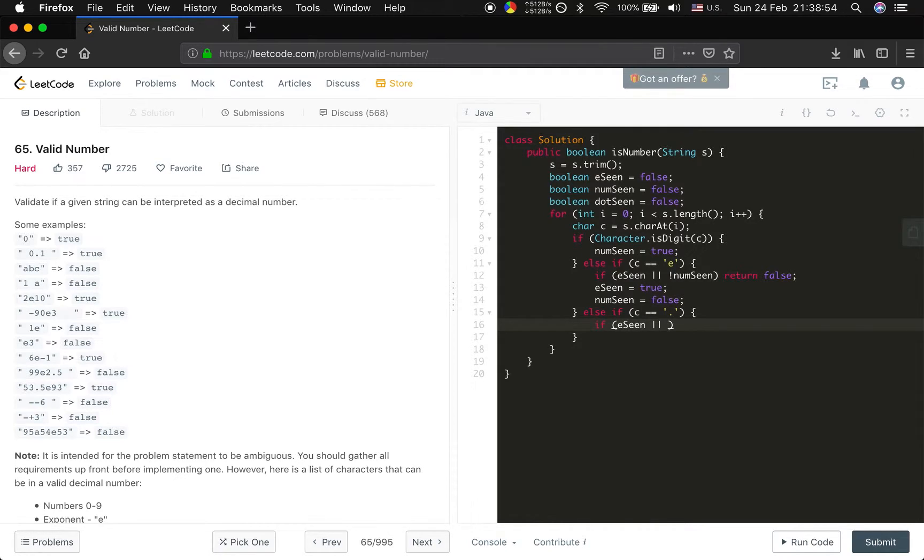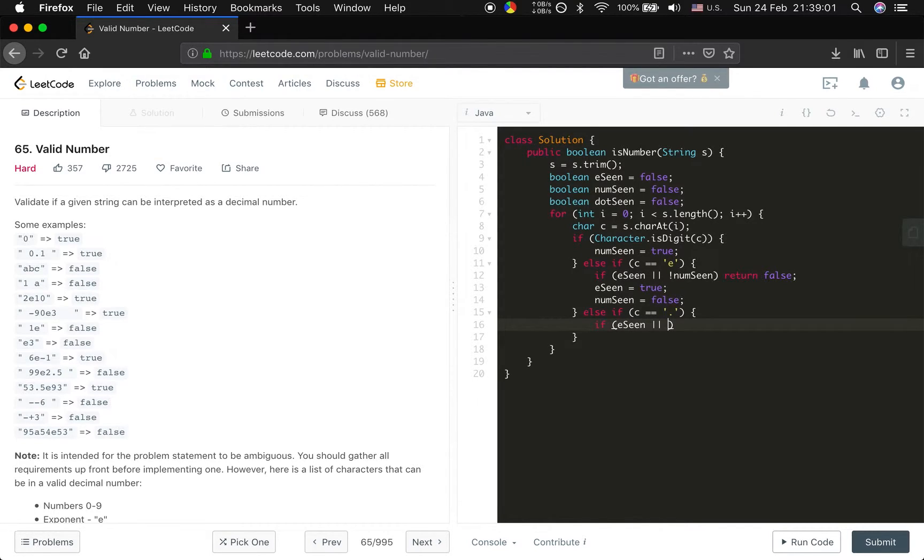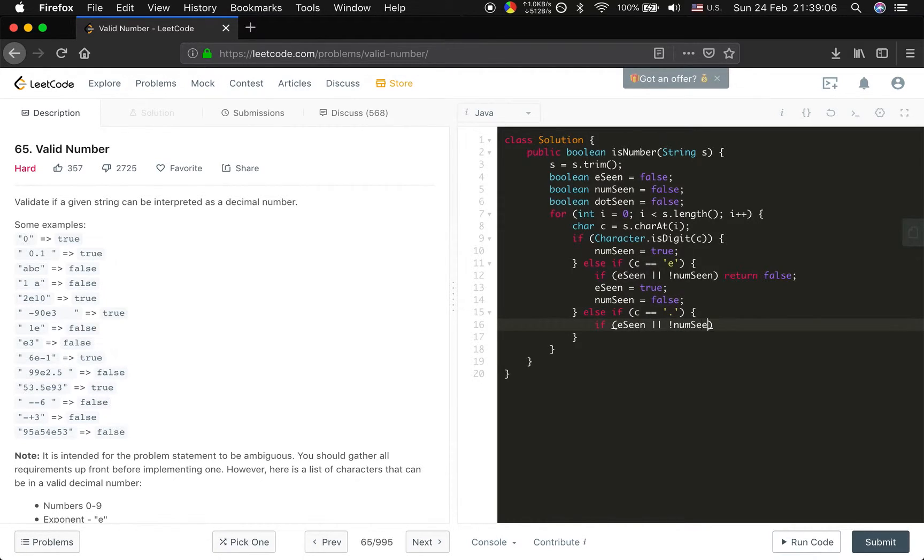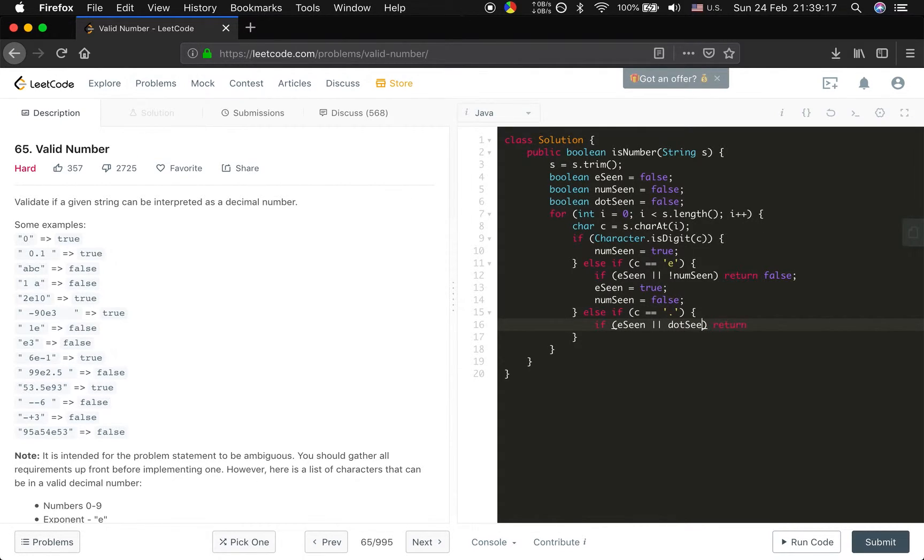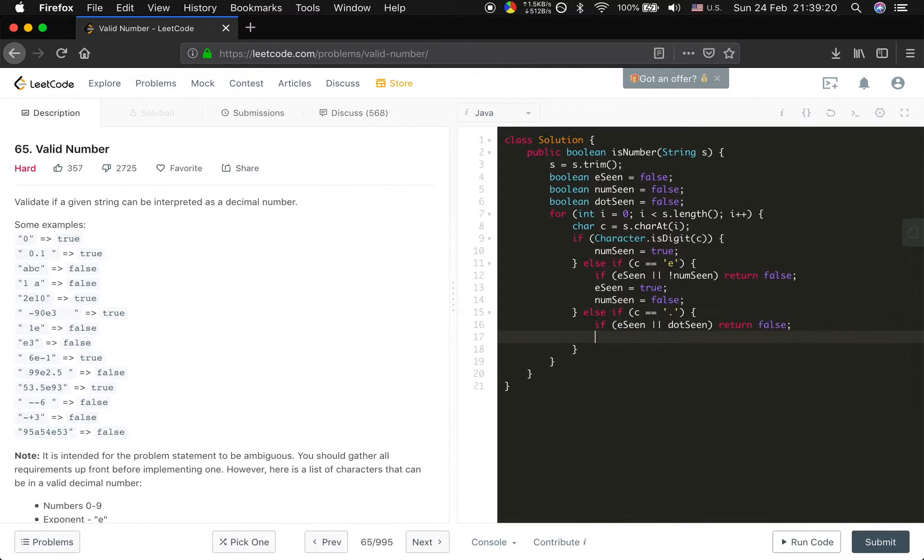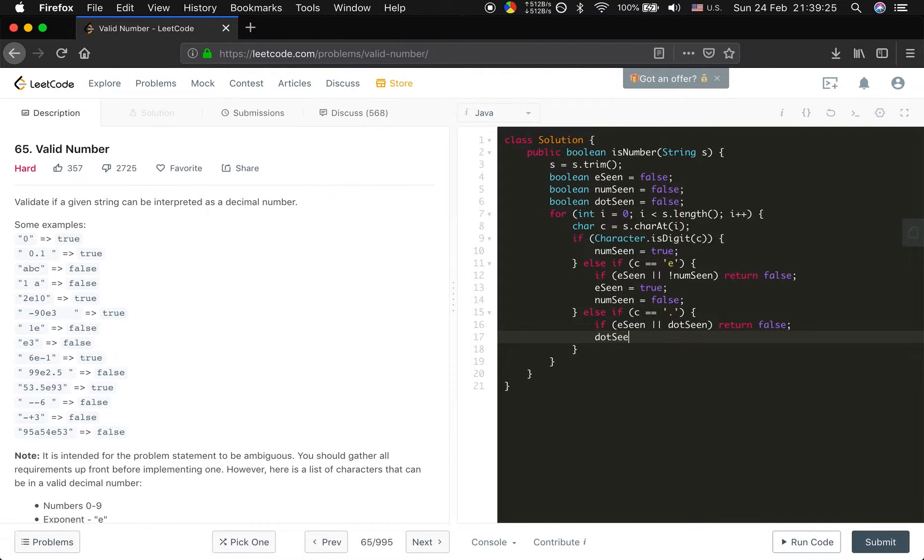if e is seen... I think yeah, if the number haven't been seen, it should also... ah yeah, no, I can... it cannot be point one, that should be valid. So if the dot already seen, it should return false because there cannot be two points in one number. Else we will let dot seen equal to true.